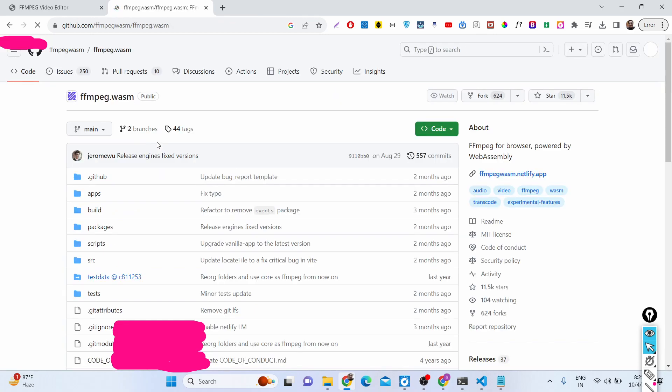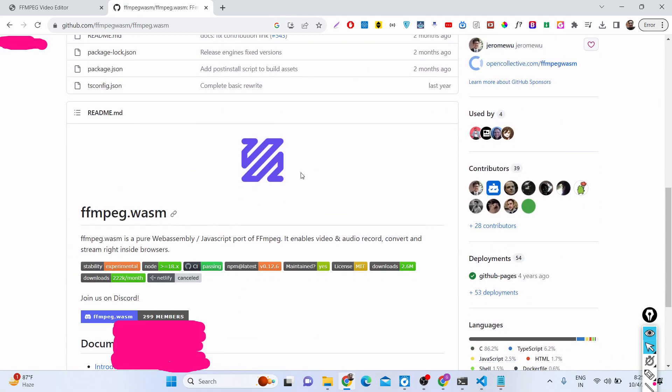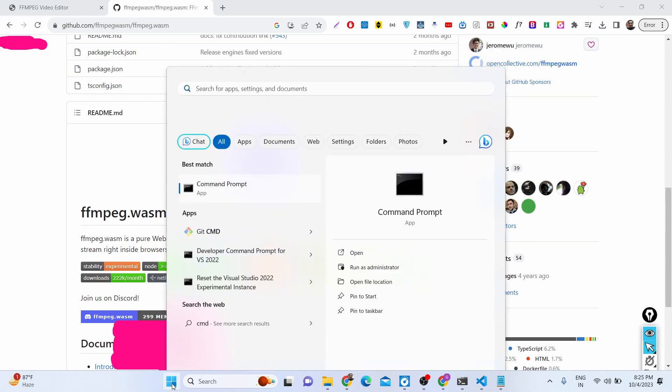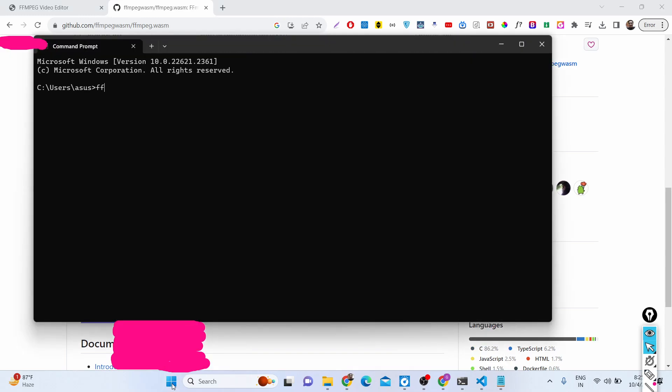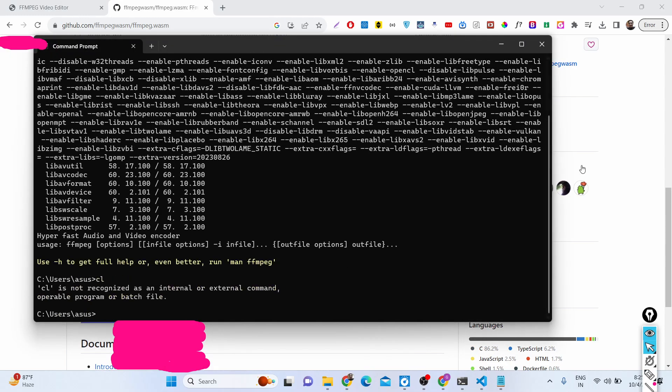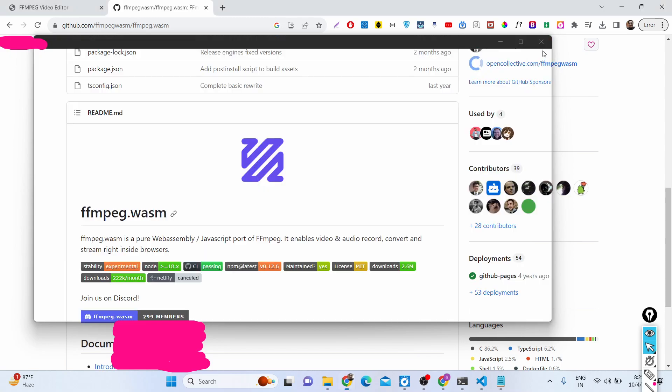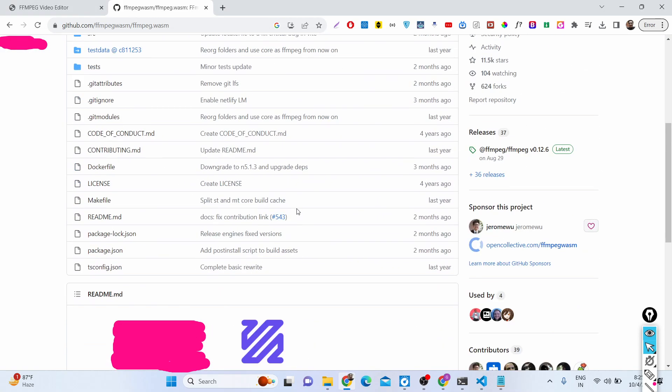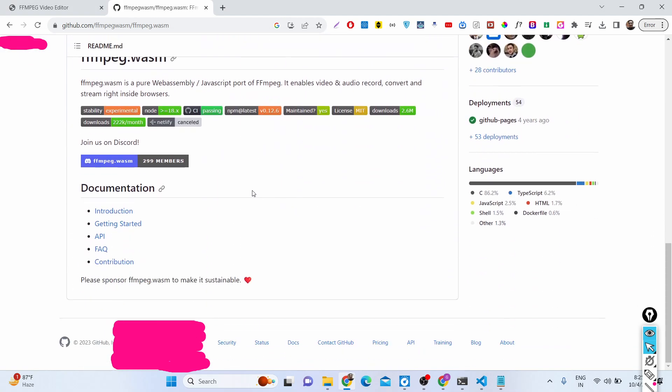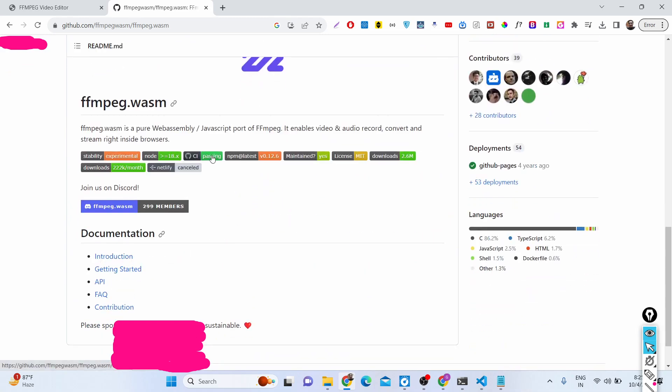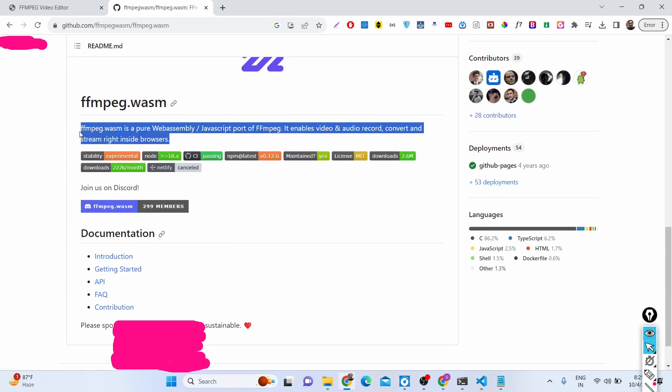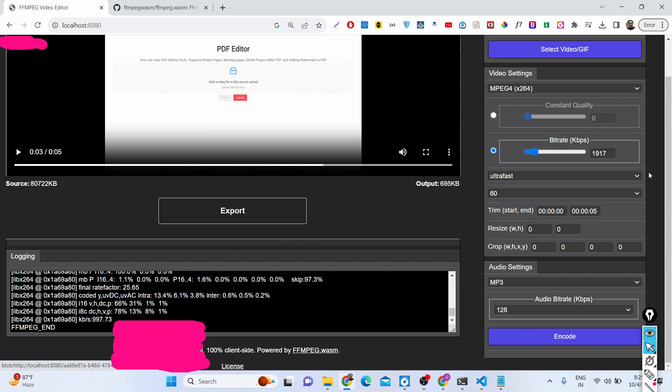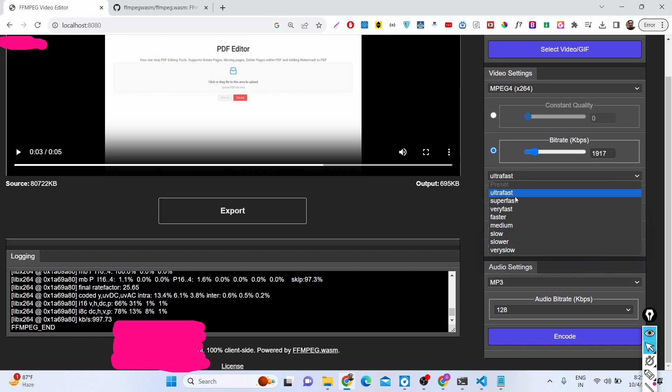It's a way by which you can use FFmpeg directly in the browser itself. If you have FFmpeg installed, you use it in the command line in your operating system, but due to this web assembly, you can directly use it using web assembly. You can directly access FFmpeg in the browser. With the help of that, we have built a complete video editor.